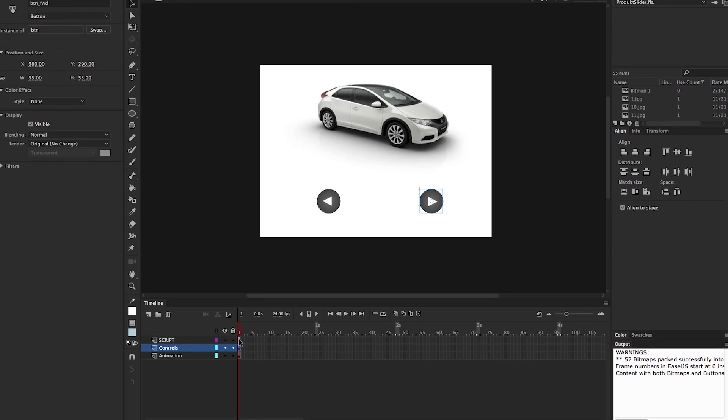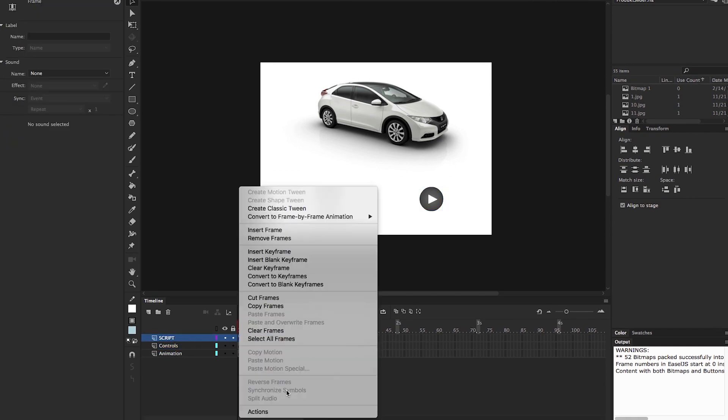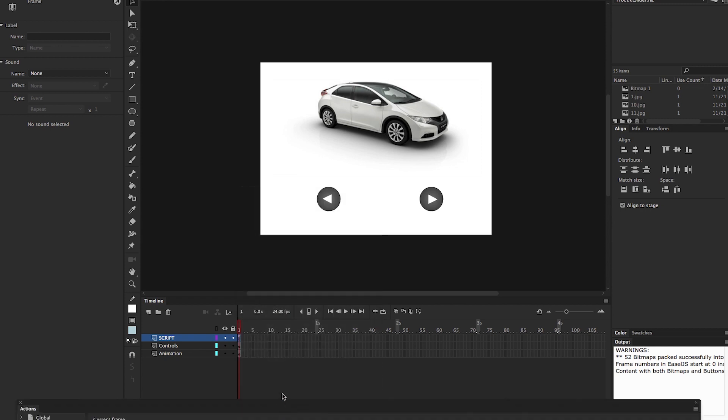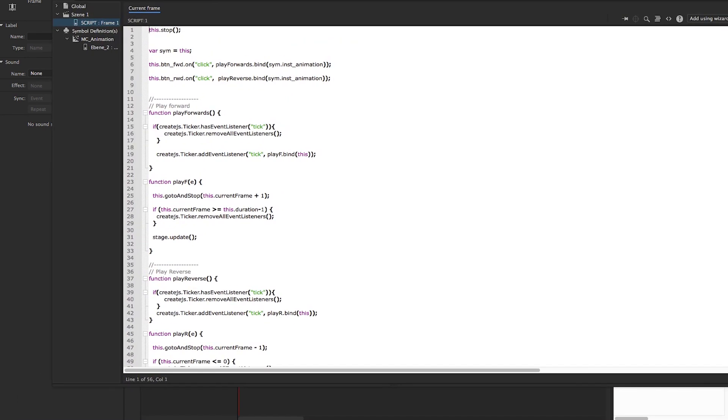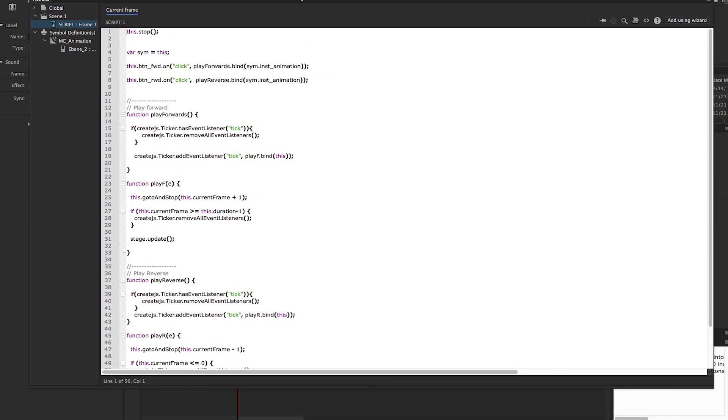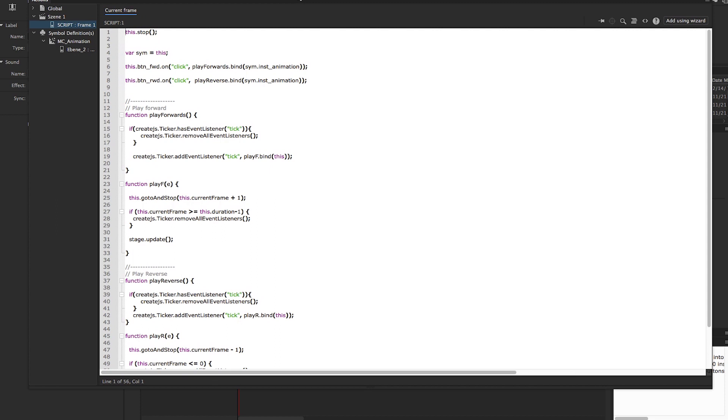So all you need to keep in mind here is to pass the animation timeline along with the custom play forward or play reverse command. Take a look.